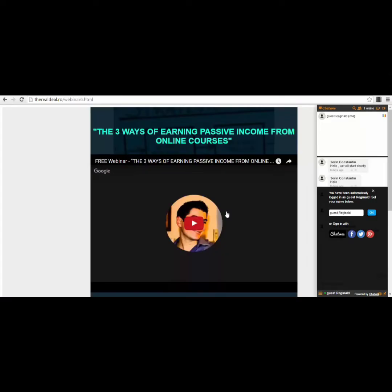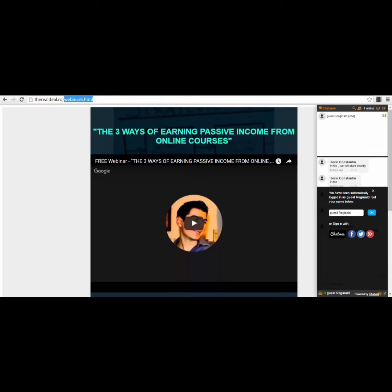Hello guys, in this short video I wanted to show you an example of a one-page webinar that I created for myself. As you can see in my browser, it's my own domain, and I've created a special one-page website for this webinar.